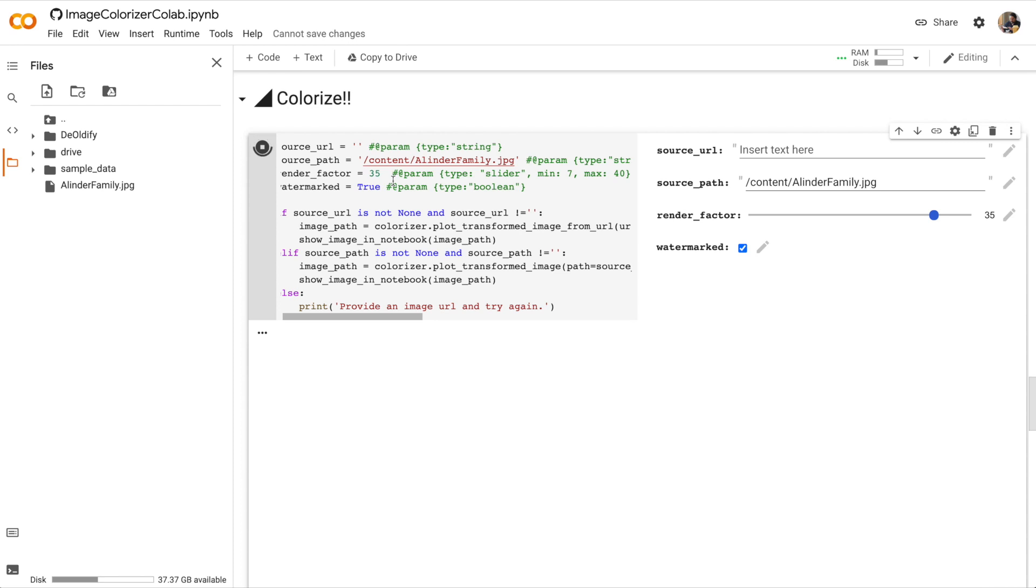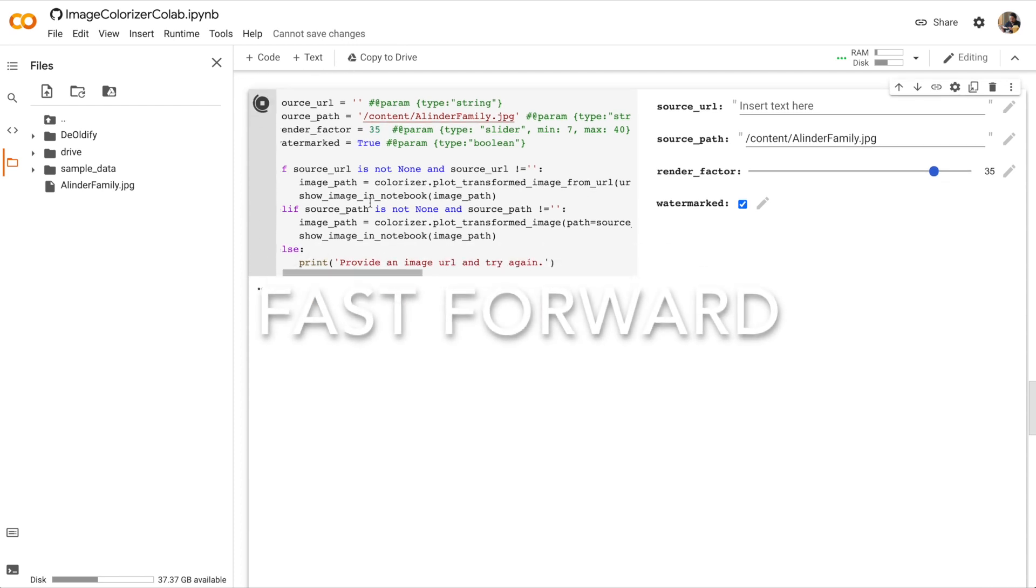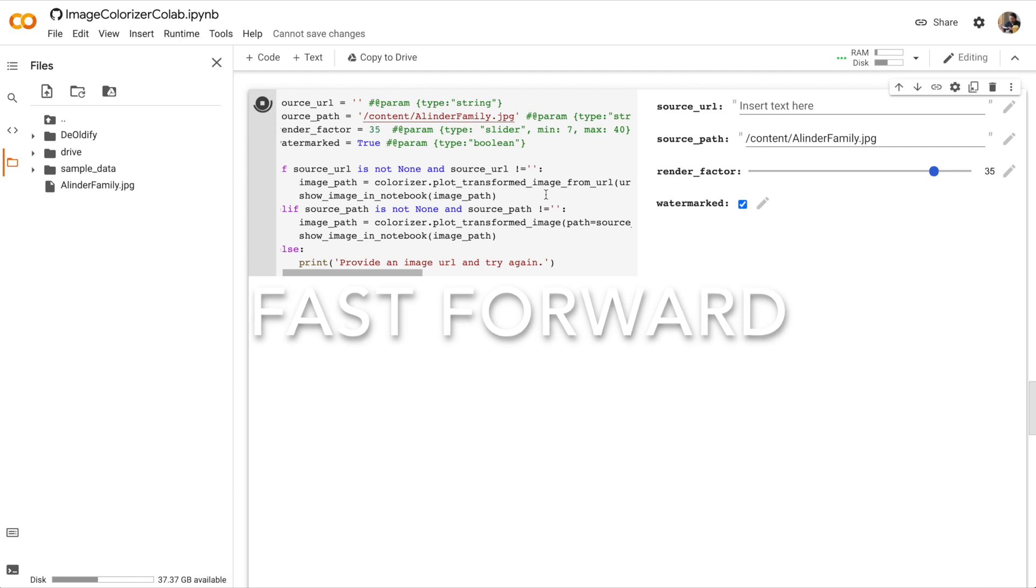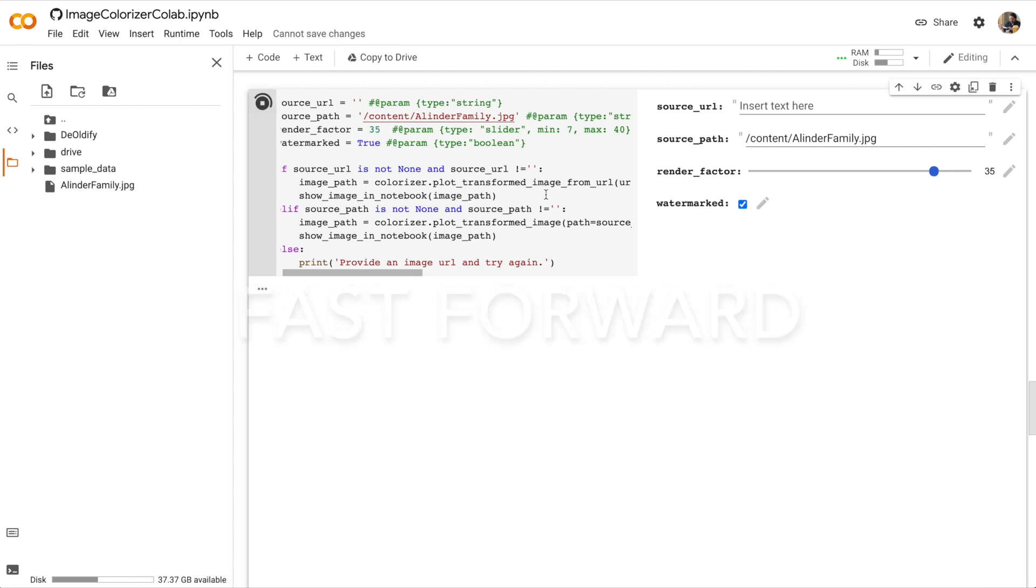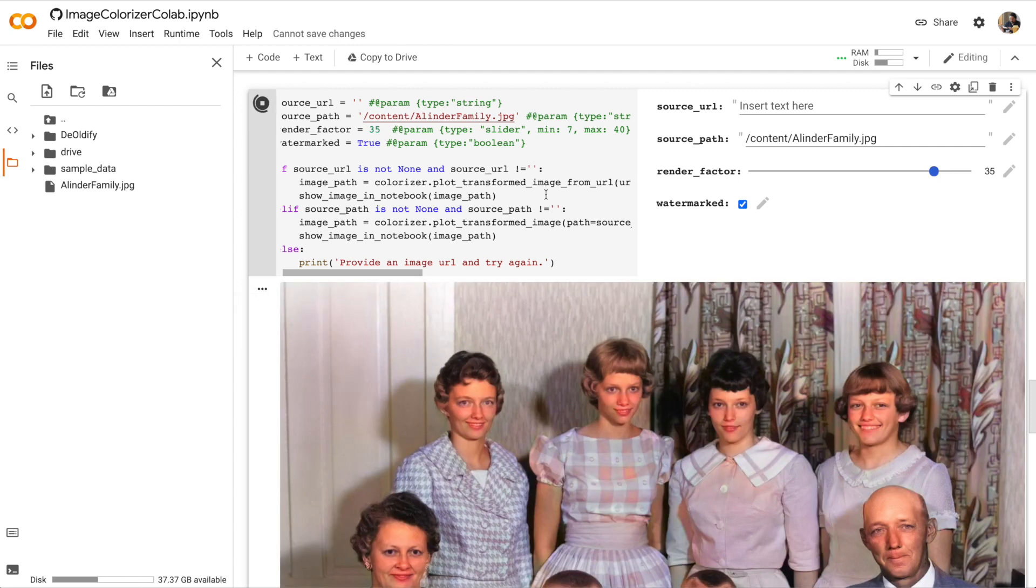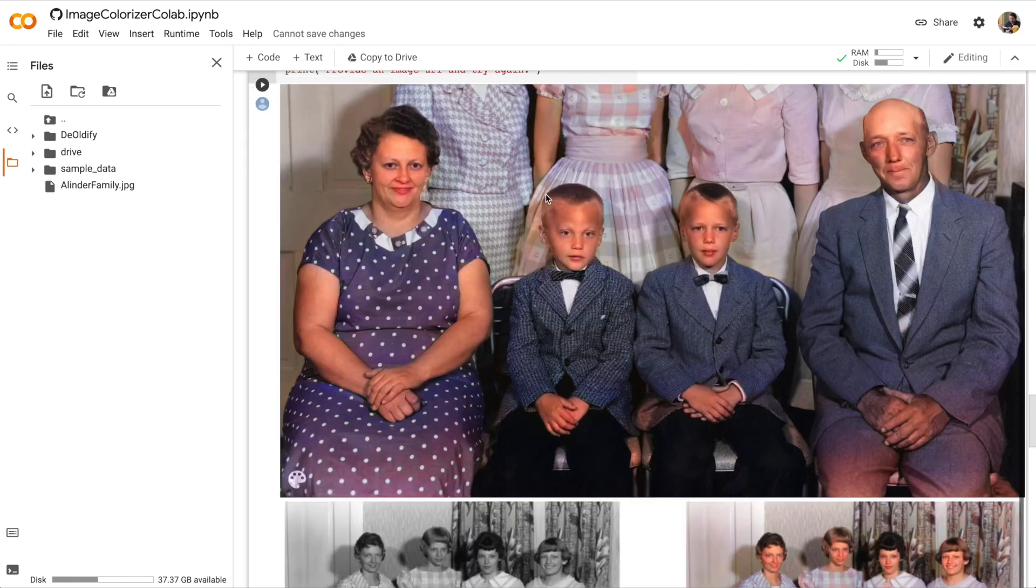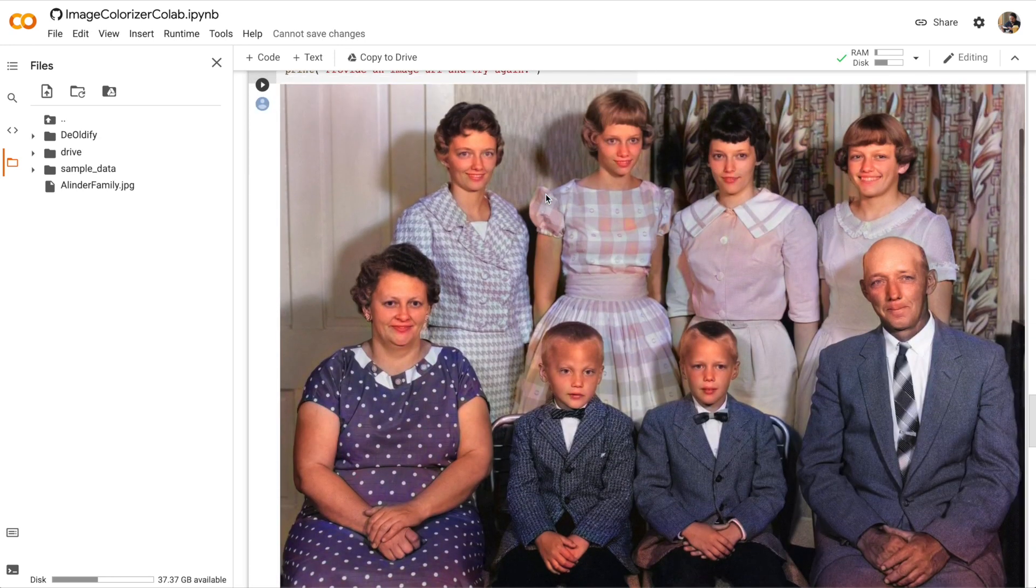This black and white image is quite large so this might take a while. All right, we have a colorized image of my old family photo.